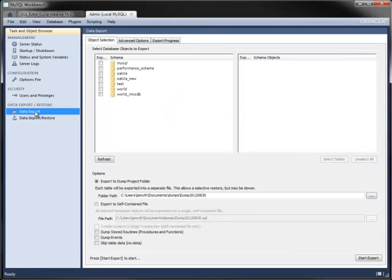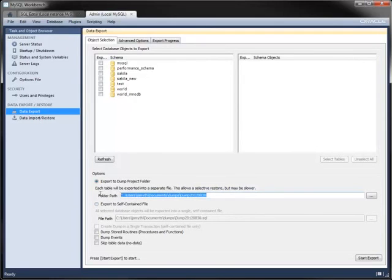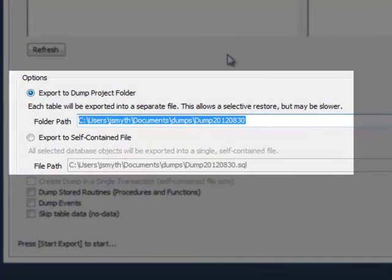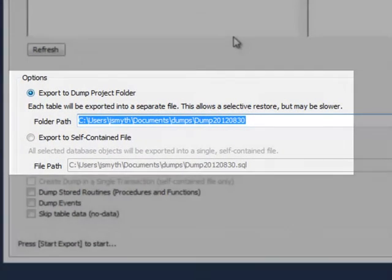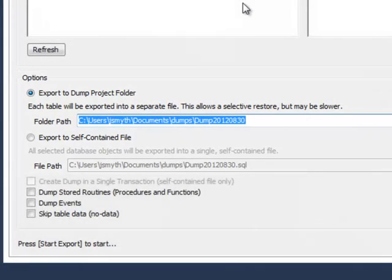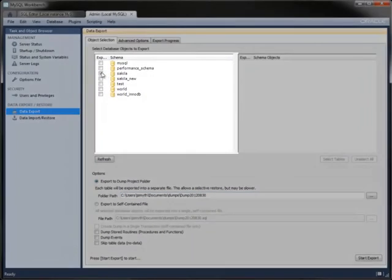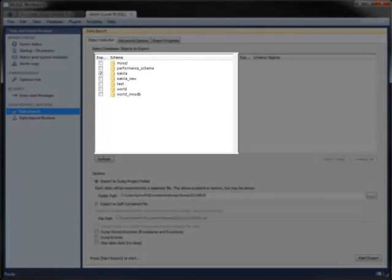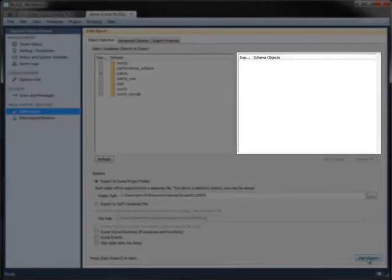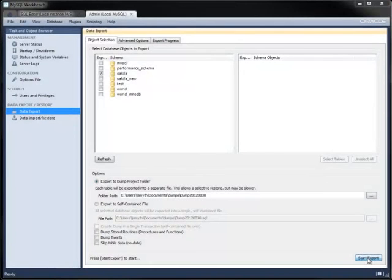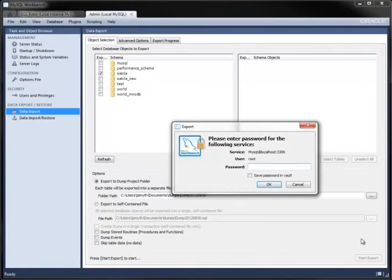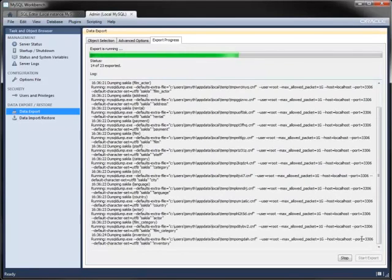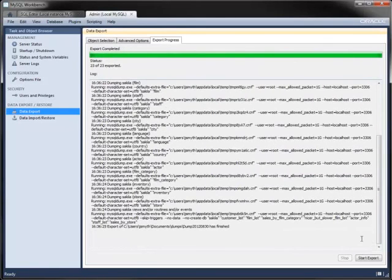Finally, you can export and import data directly from within Workbench. Specify the folder path, and it exports each table to a separate file in that location. Alternatively, you can export to a single file. Choose the database you want to export and optionally choose individual tables. The export process requires a password and displays its progress.